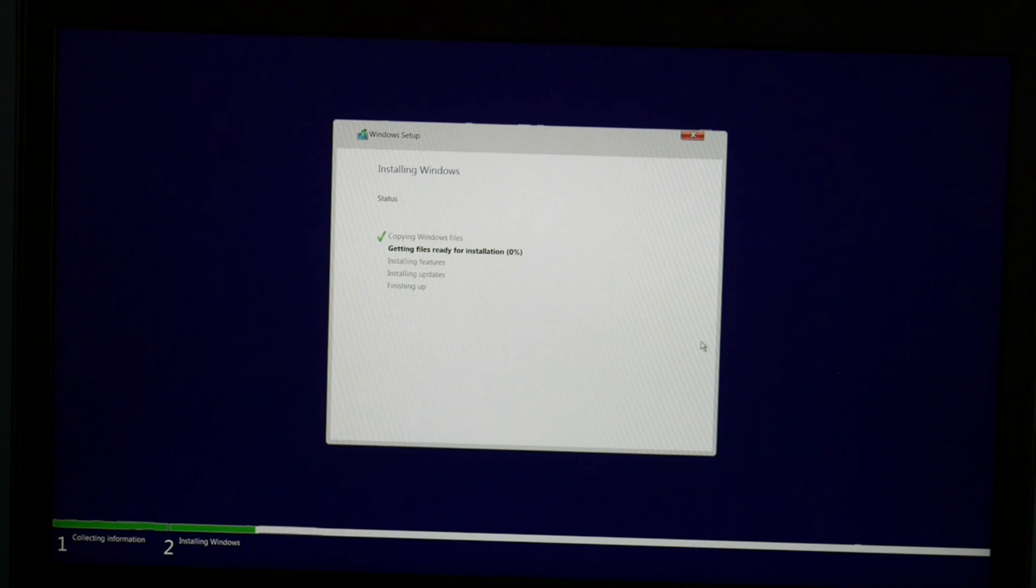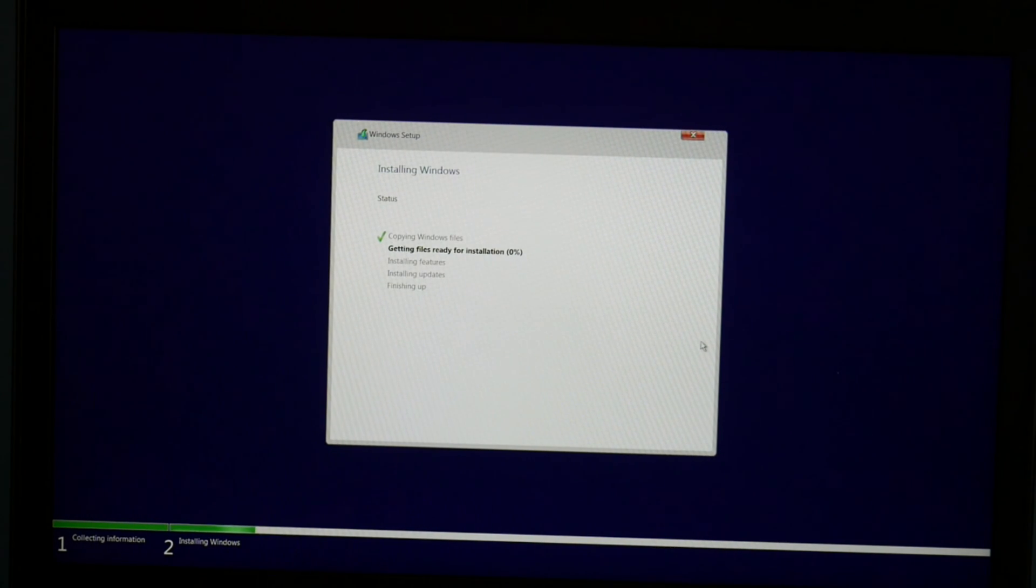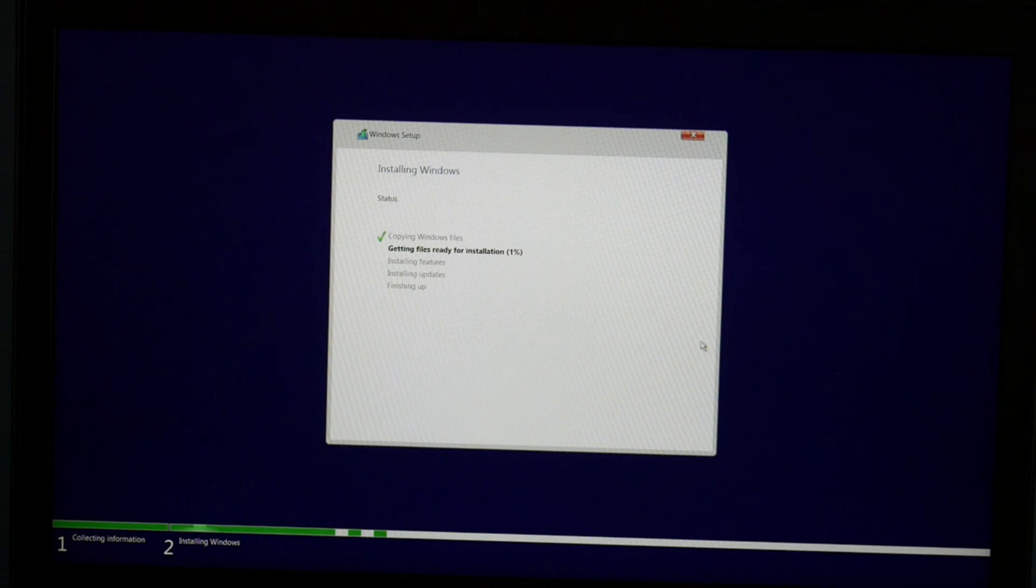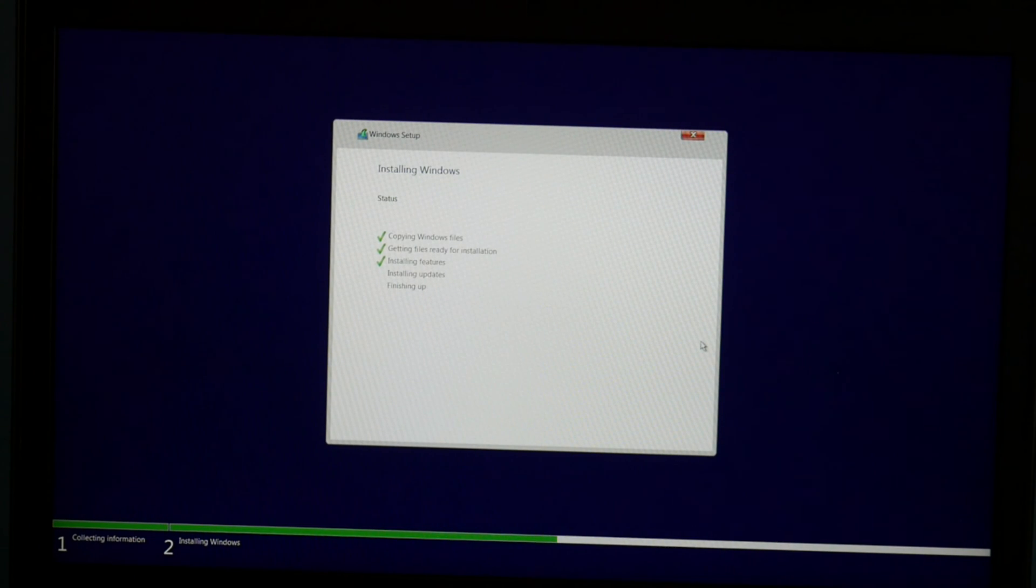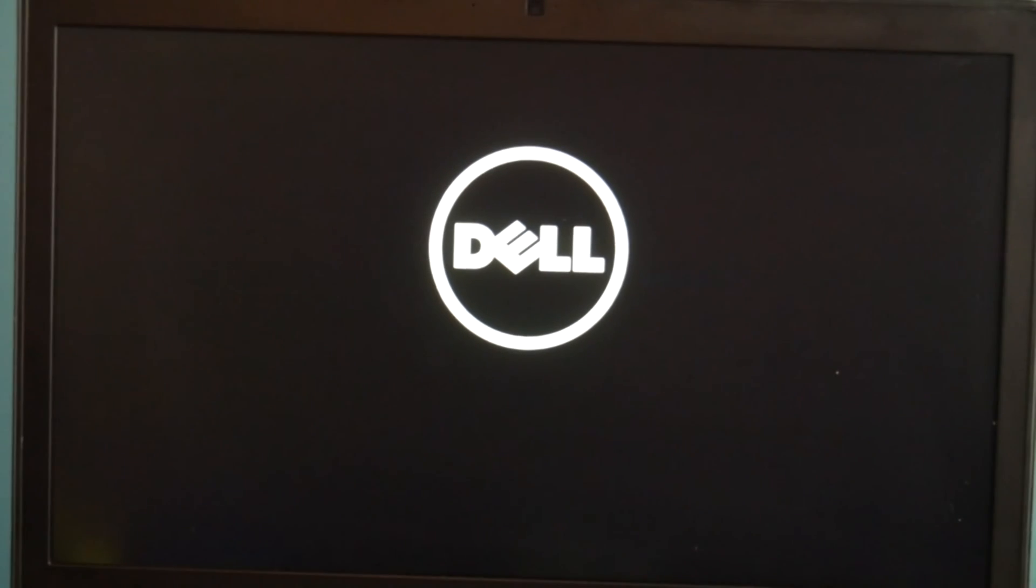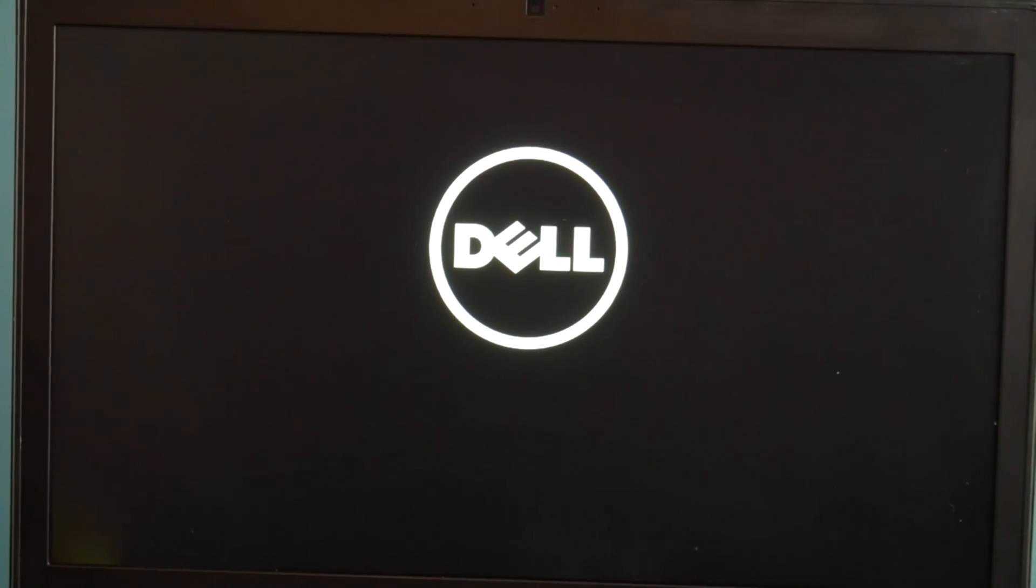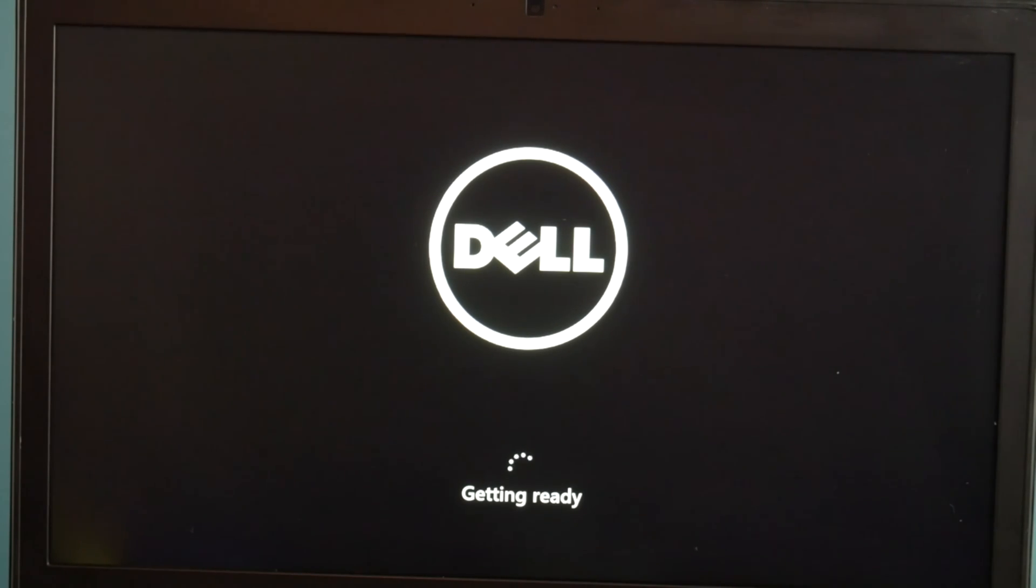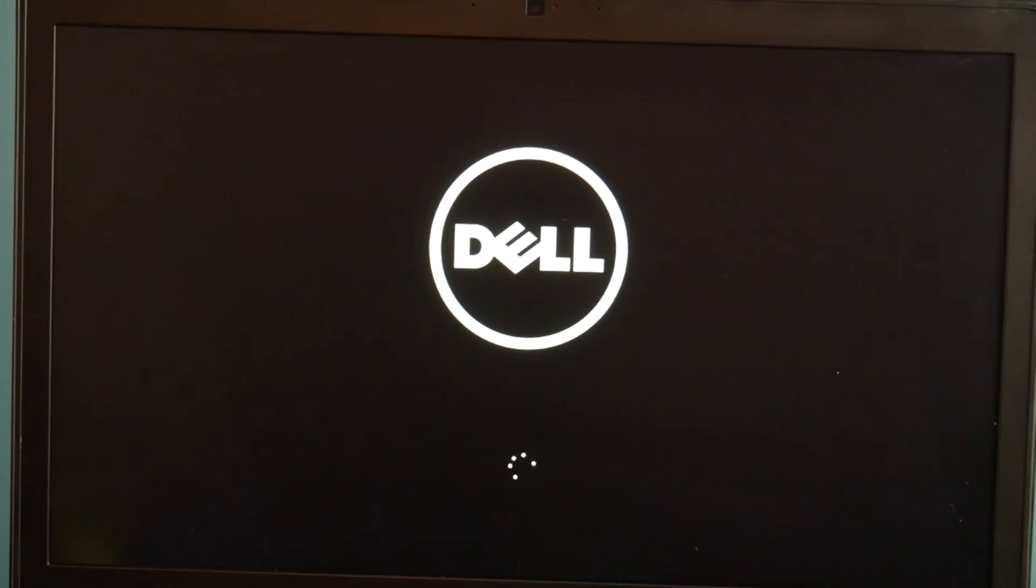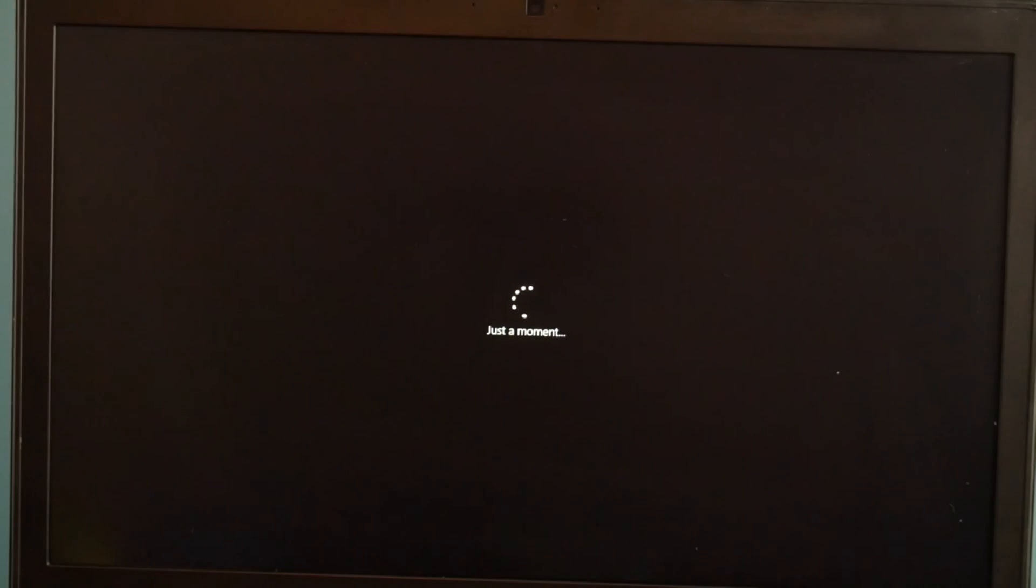Now this process will simply just take some time. It's going to do getting ready files ready for installation, your features, your updates. Each one of these steps takes a while. I'm going to fast forward it a little bit so that we don't have to wait. And then it's going to restart a couple of times possibly. You're going to get a couple of different screens. For me, I got the Dell logo and it's going to say things like this, getting ready. So don't worry if your computer restarts a couple of times or if it does a couple of windows like this, it's just very common.